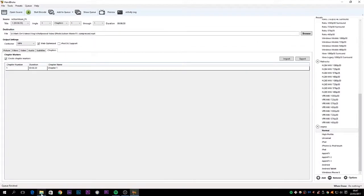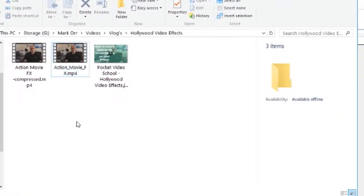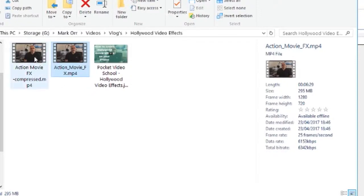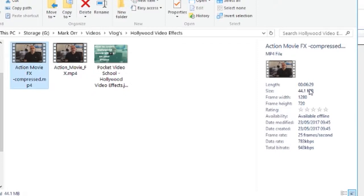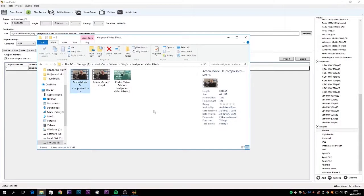Okay, so Handbrake's finished doing its thing. I'm going to open up the folder where I saved it. Here's the original which was 295 meg, and this is the compressed version that Handbrake's done for me, 44.1 megabytes. That's quite a substantial difference - it's about a fifth of the size of the original, if not more. That would obviously upload a hell of a lot quicker if I was using YouTube or uploading it to my website. And that also means that on playback, it's going to play a hell of a lot quicker because there isn't as much information to actually download.